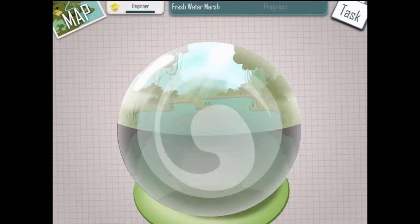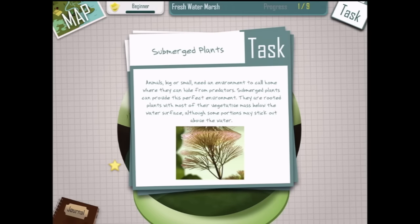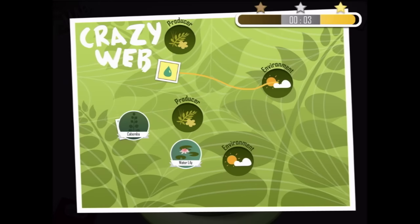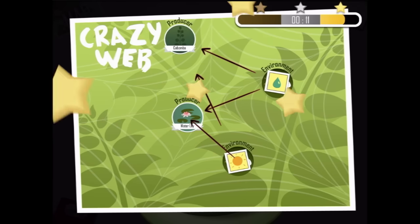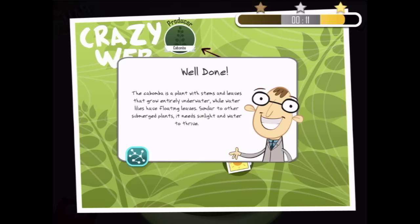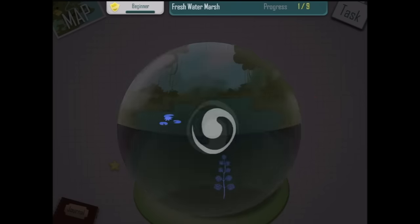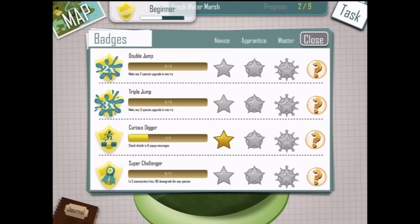Congratulations! You have successfully introduced algae to our dome. Remember, shake your device to start your research. Let's get on to our next — submerged plants. Shake your device. There's a plant down there and a plant on the top — lily pads. We're going to send some water to the environment, water lily to producer, kabomba to producer, and some sun as well. Kabomba is a plant with stems and leaves that grows entirely underwater while water lilies have floating leaves — they both need sunlight and water to thrive. Hooray! We've got some new species. Oh, I got a badge! Curious digger — just click on the dancing cross whenever you see it. Every six clicks gives you one badge.